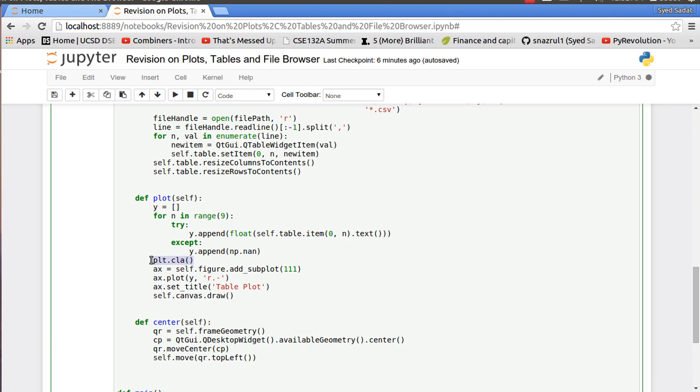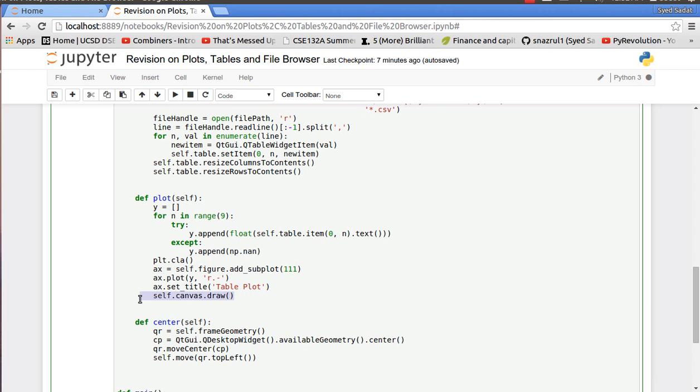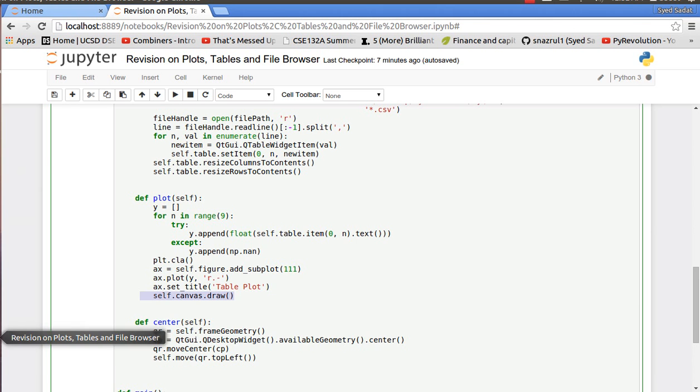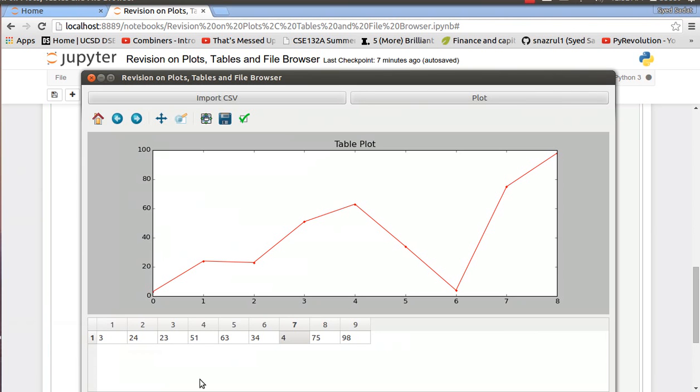Then I clear all the plot, any plot that was on my canvas. Then I make my axis handle. I add a subplot. I plot y red and the dotted line. And I set title to table plot. And I draw onto the canvas. And that's exactly what you saw over here.